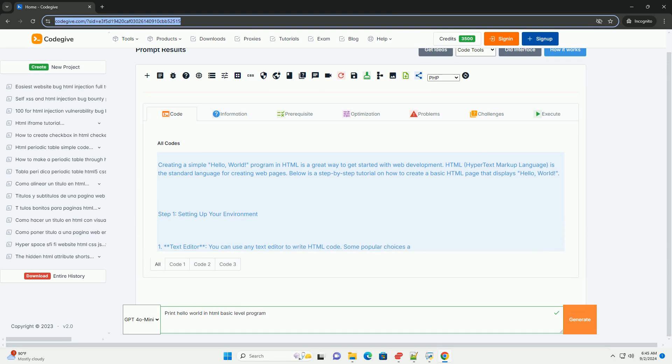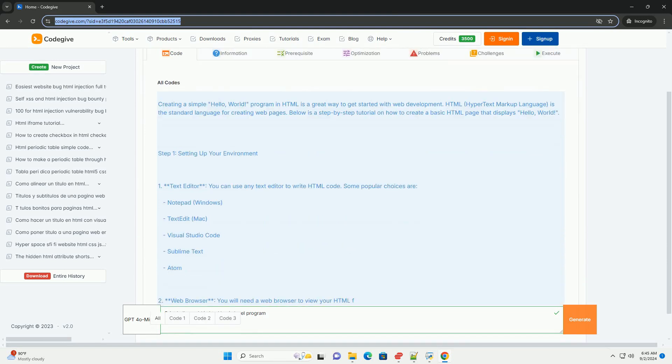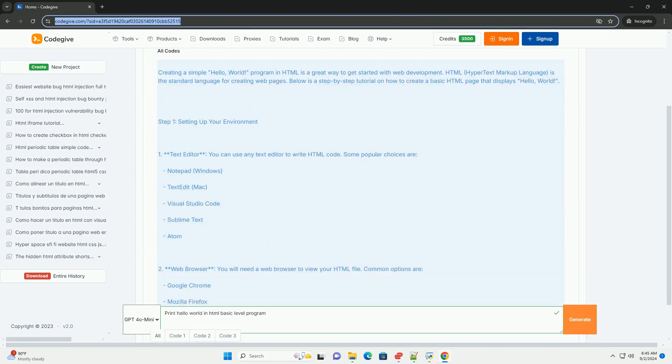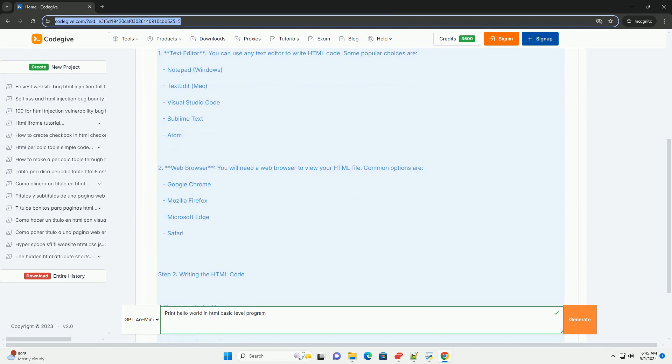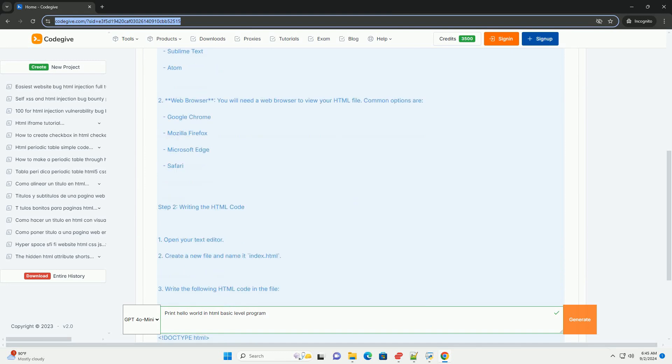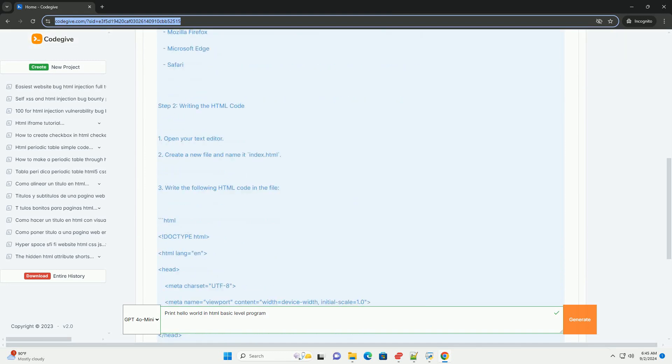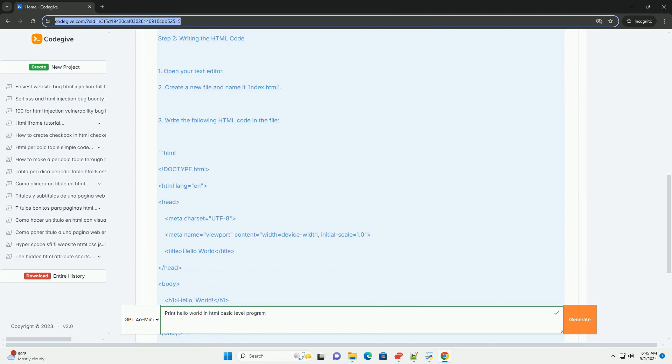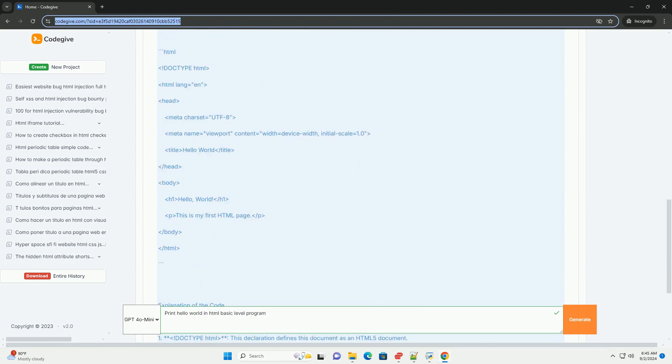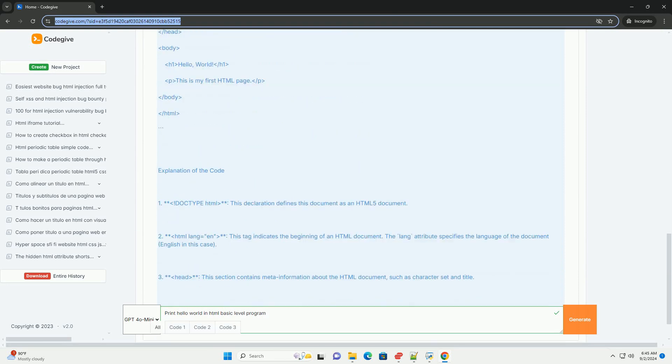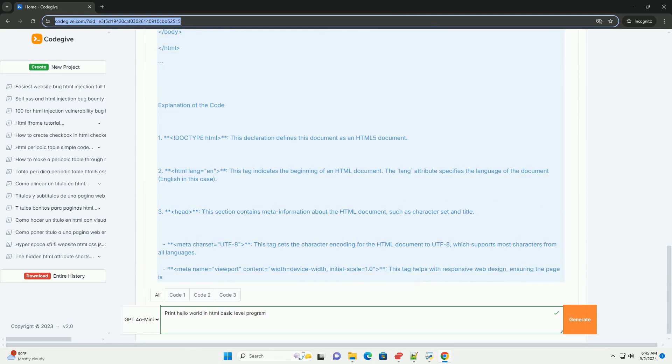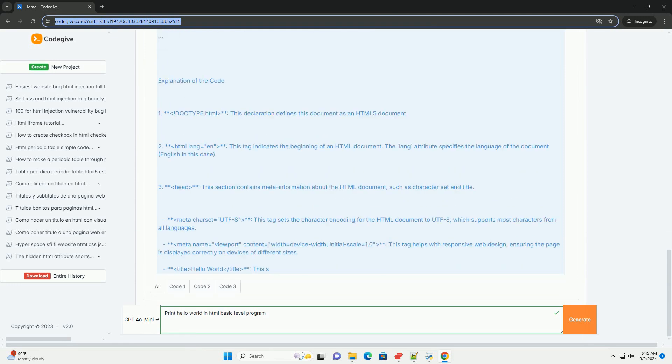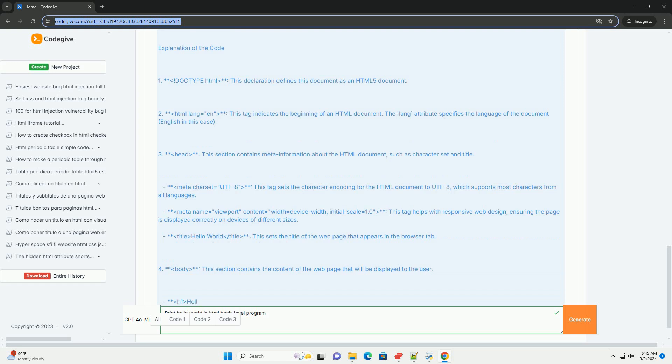To create a basic Hello World, the simplest way to display text on a web page is by using the H1 tag, which denotes a top-level heading. This tag can contain any text, and when a web browser renders the HTML document, it will display the text within the H1 tags prominently on the page.